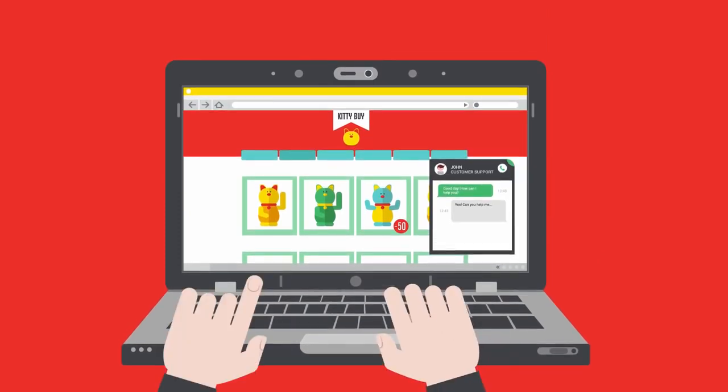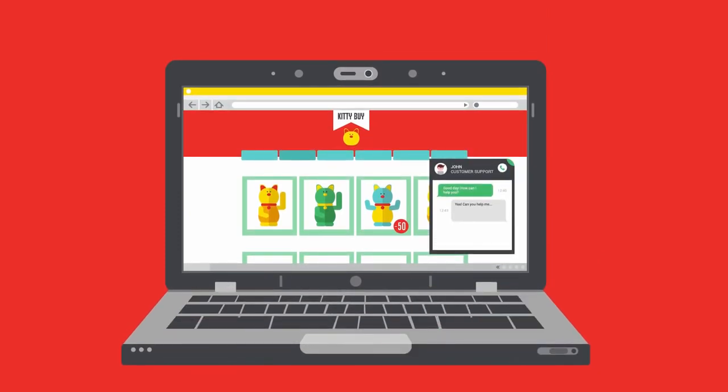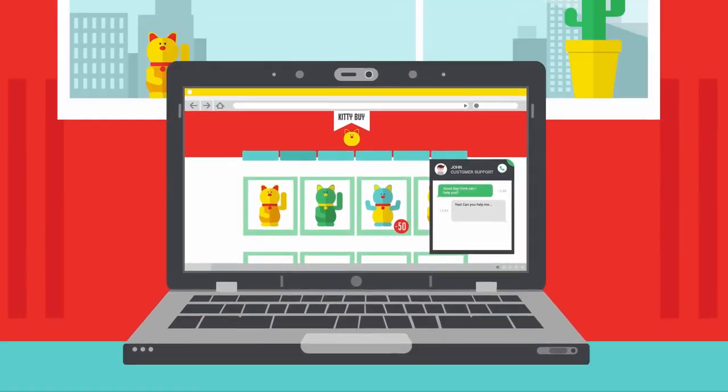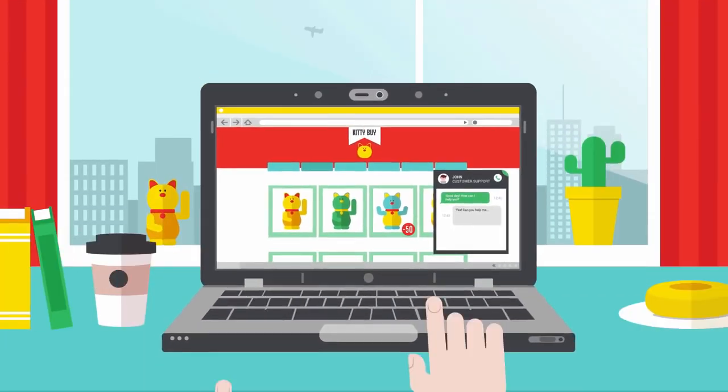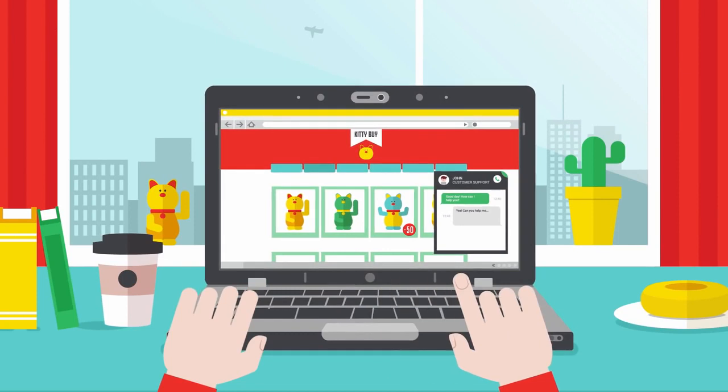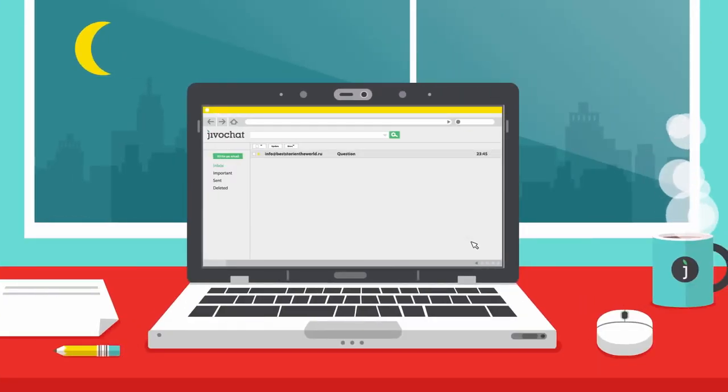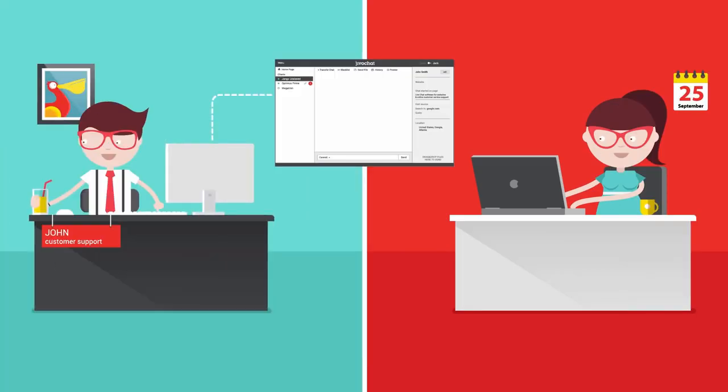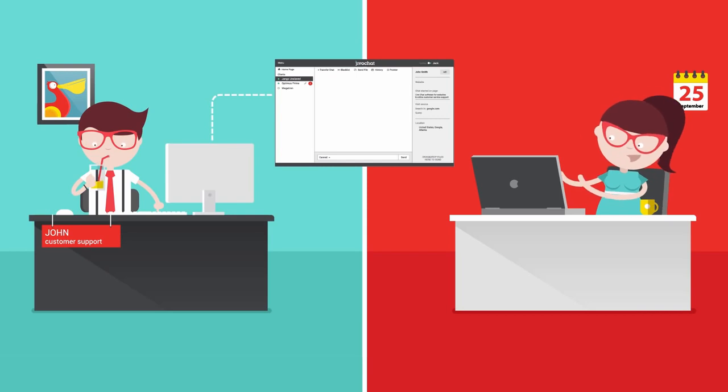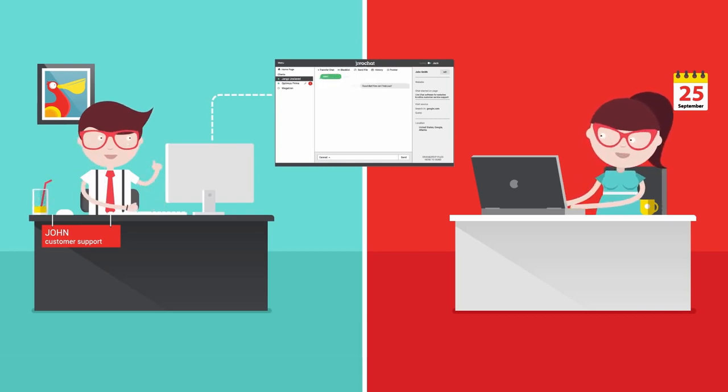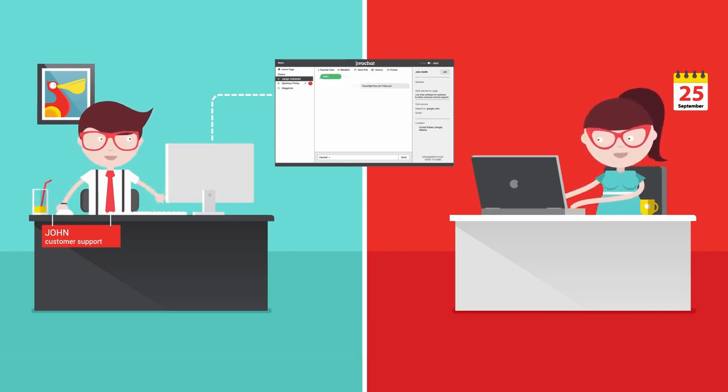Proactive chat invitations engage your visitors and increase sales. Customer contacts are collected even when you're not online. See what your visitors type in real time and respond even faster.